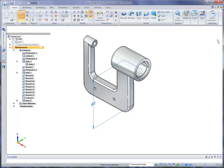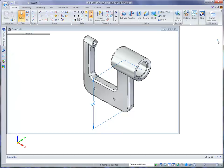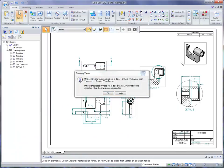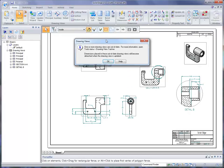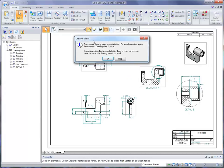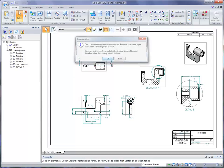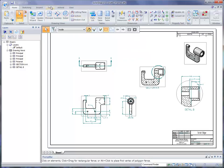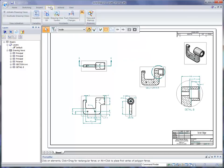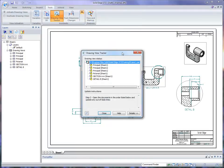Now once I save the file and then close it and go back to the drawing, you're going to notice that the drawing view dialog comes up. It says one or more of your drawing views are out of date. For more information, open Tools menu, Drawing View Tracker. So I'm going to go to the Tools menu and I'm going to go to the Drawing View Tracker.